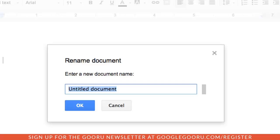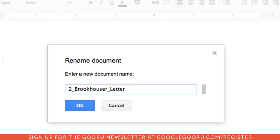So, for me, this document would be section number, let's just say 2_Brookhauser_letter to editor. And Brookhauser would be the name of the student, it wouldn't be the teacher's name, so that's really important.